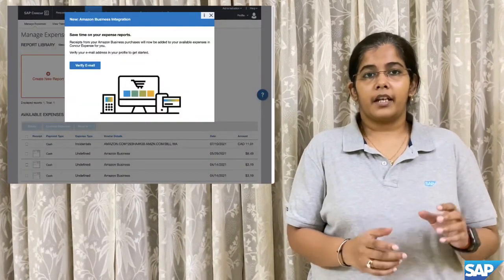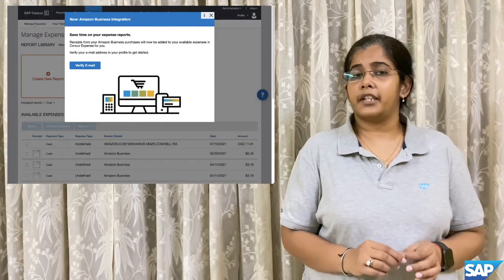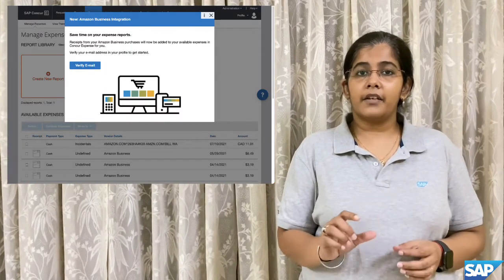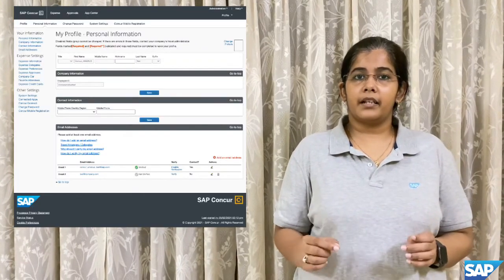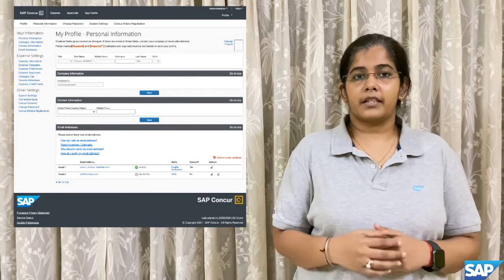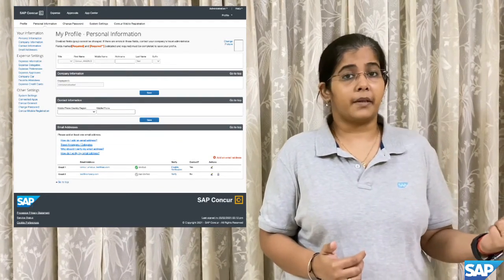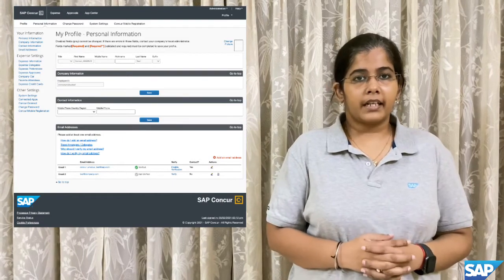Now, coming to the end user persona. With the knowledge that the connection has been successfully established, the Manage Expenses screen on the end user persona would have a pop-up indicating that an integration has been established, and the user would have to verify their email if not already verified. The user can then hit the Verify Email button, which would take them to the personal email settings page, where they can set which email they want to verify — which should match what they have in Amazon Business as well. Once the verified email is set, the seamless flow of transactions begins.